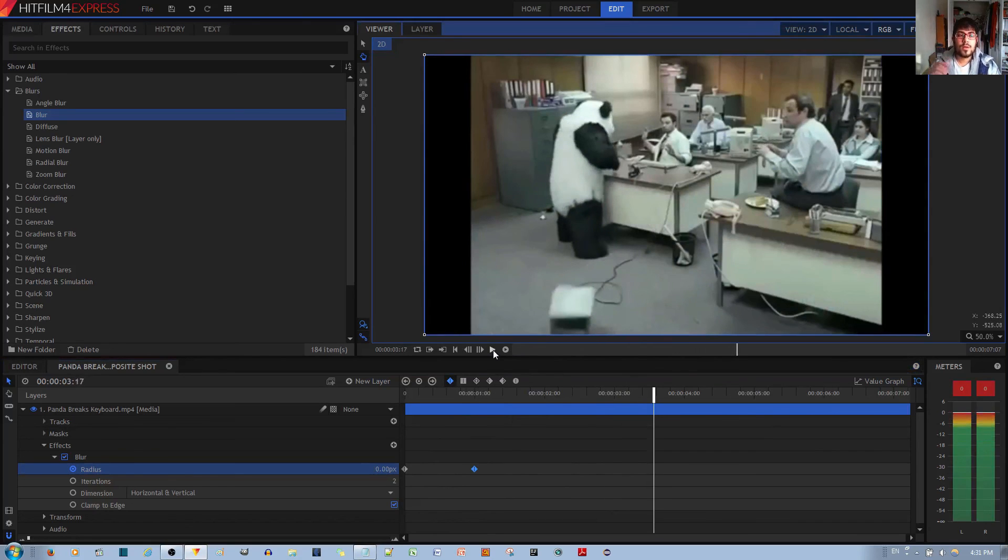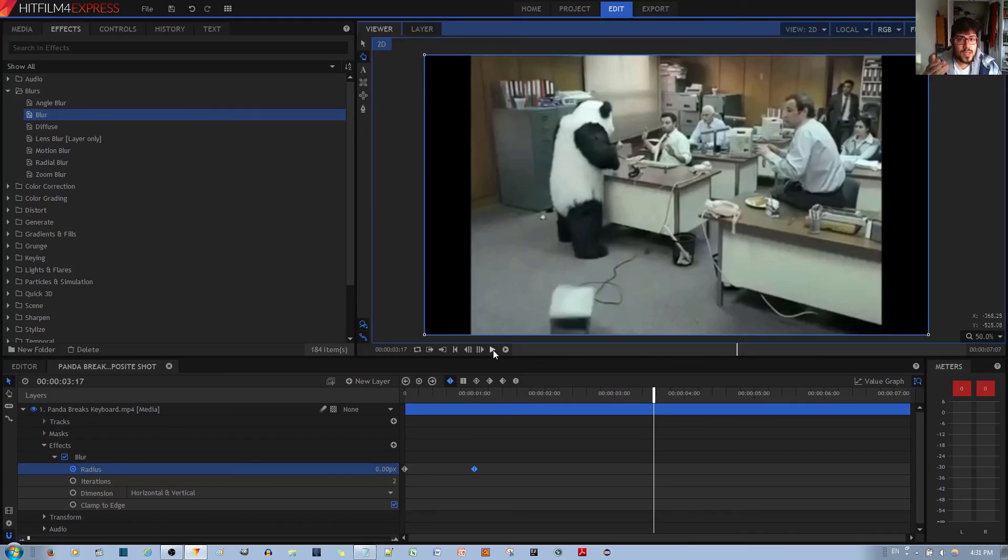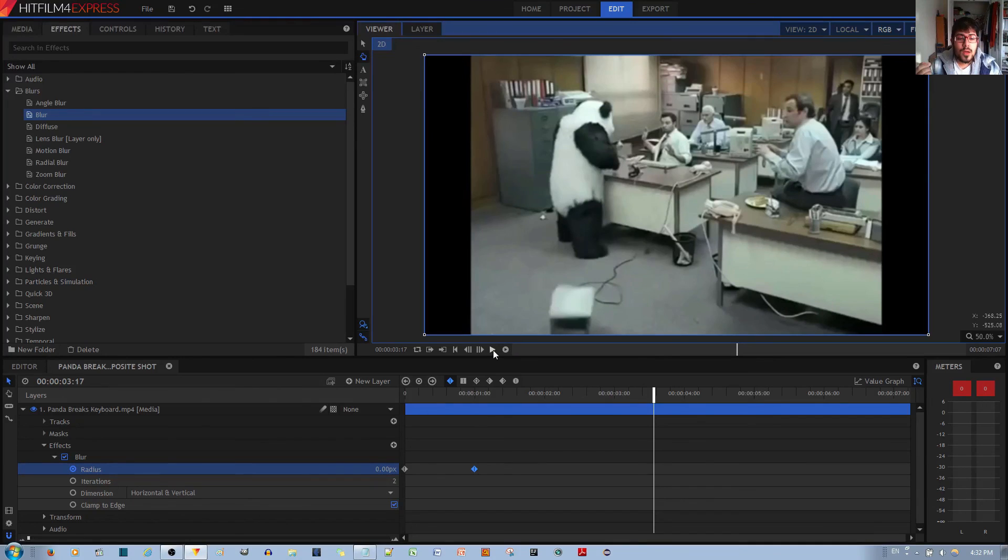And so just by this simple tweak, you can make a really nice kind of outro or intro with this blur effect. It depends on how you want to use it. And that's all there is to it.